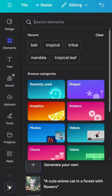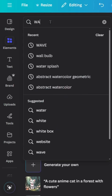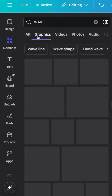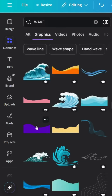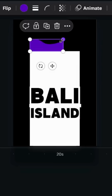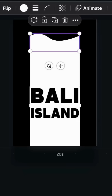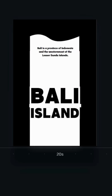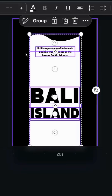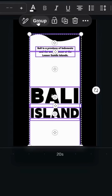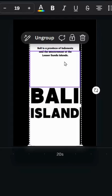Go to Elements and type wave graphics, then choose this one. Place it at the top, increase the size, and change the color to white. Type your text, then select all, group, and copy.